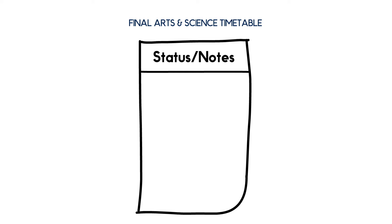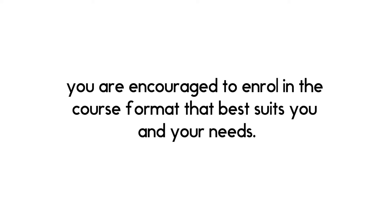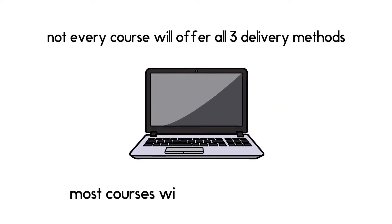There are three delivery methods available and you are encouraged to enroll in the course format that best suits you and your needs. Not every course will offer all three delivery methods, but most courses will offer an online option.